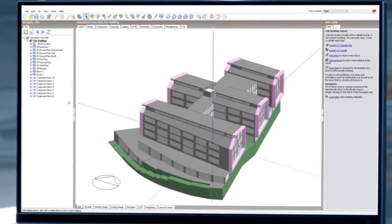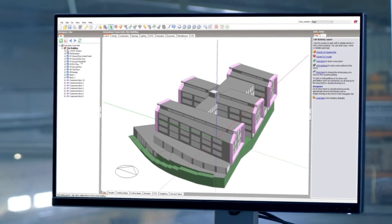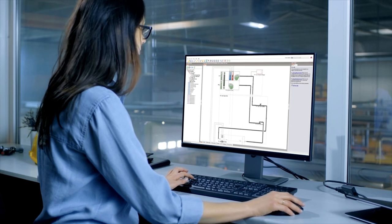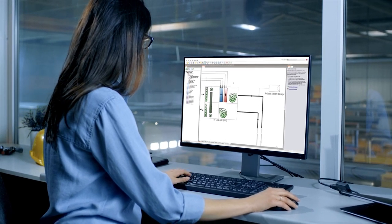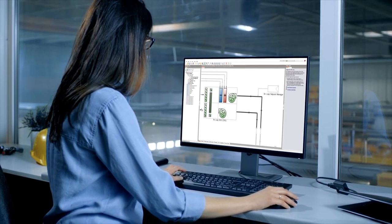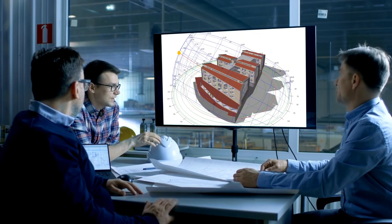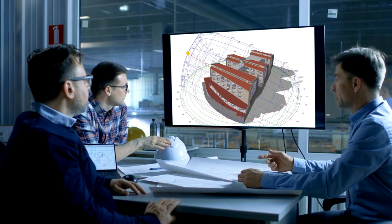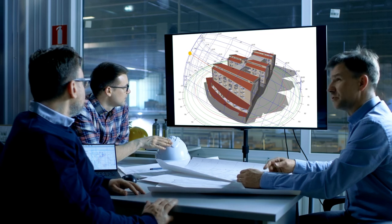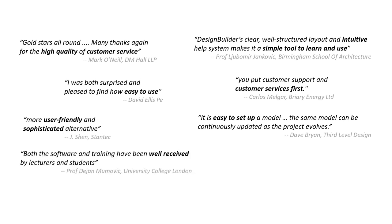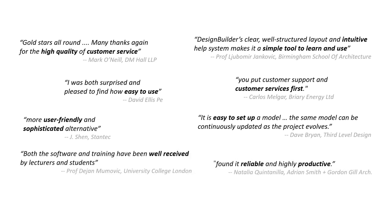With Design Builder's efficient modelling, data management and detailed HVAC capabilities, you won't have to waste time getting to grips with complicated workflows. We have invested considerably in making our software easy to learn and easy to use. So it's no coincidence that Design Builder has become the number one choice for universities and for firms needing a competitive edge.